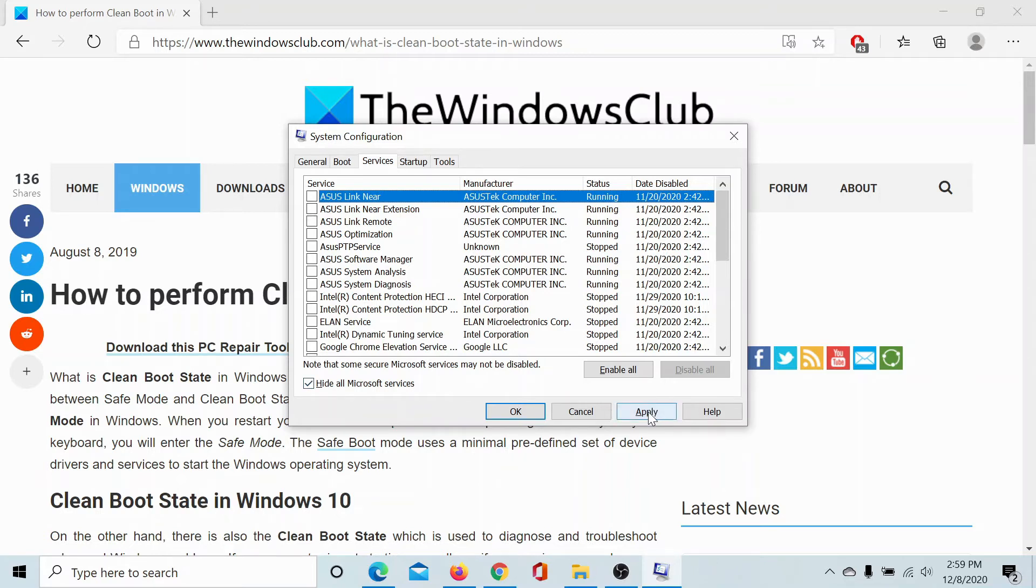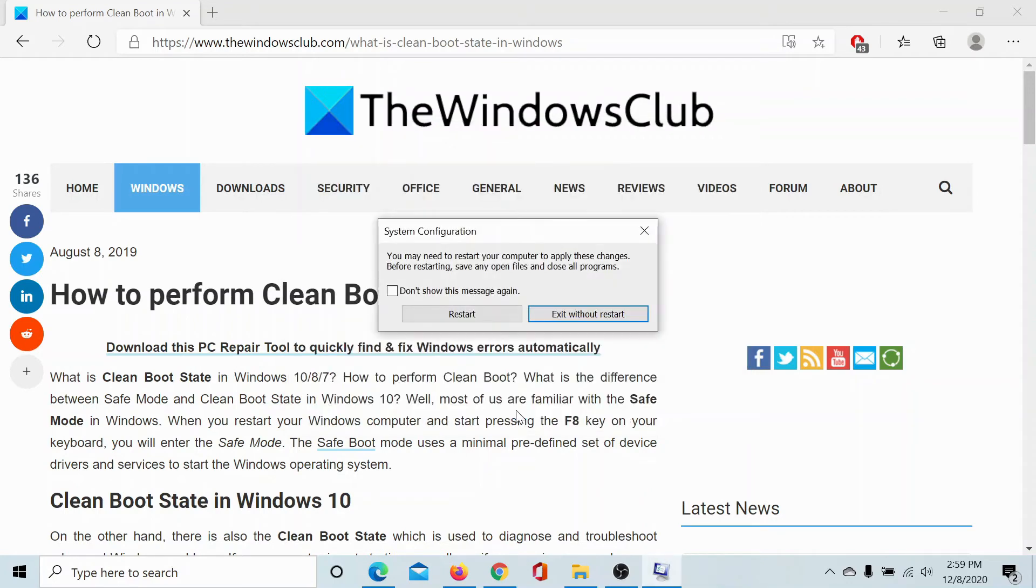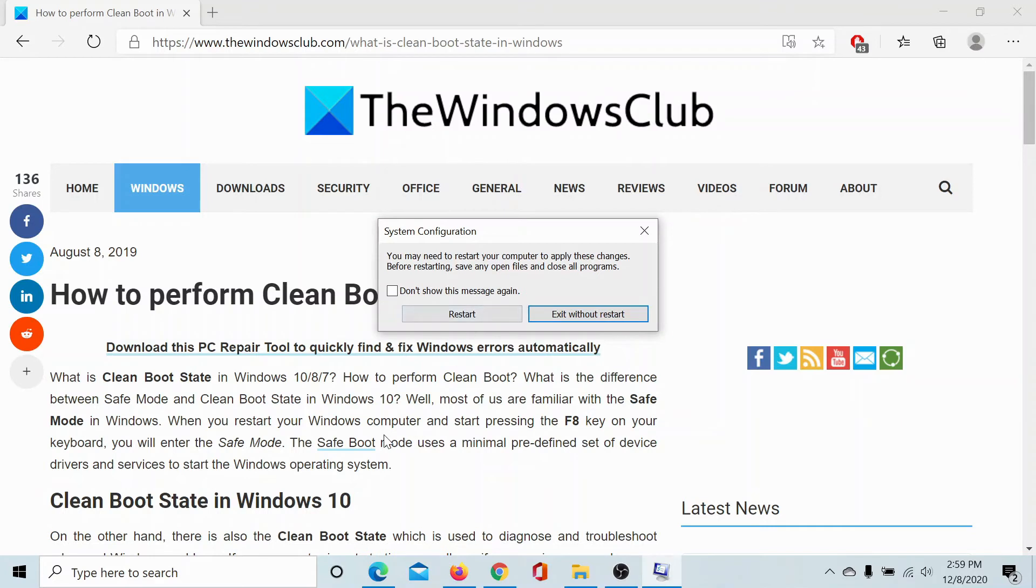Now click on apply and then on ok. It will give you an option to restart the computer or exit without restarting, which means you can restart the computer later. You can select restart and reboot this computer into the clean boot state.